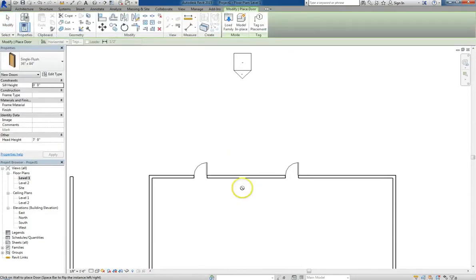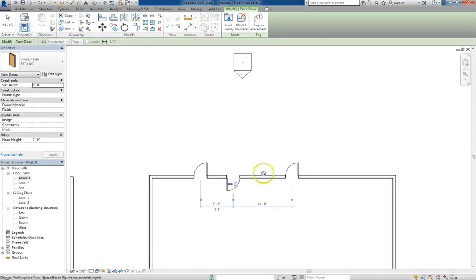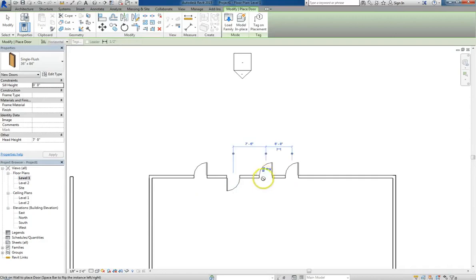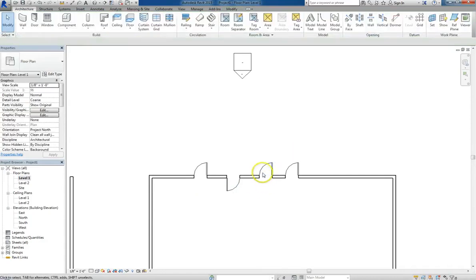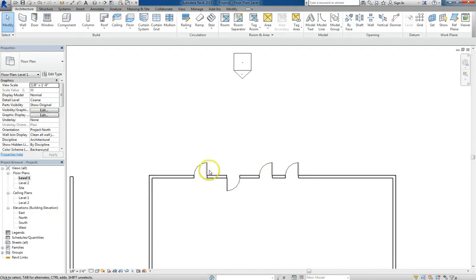So I'll go ahead and type in DR again for a door, and note that you can put it either on the outside or the inside of the wall.